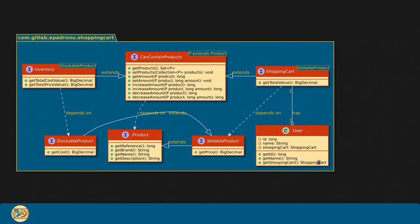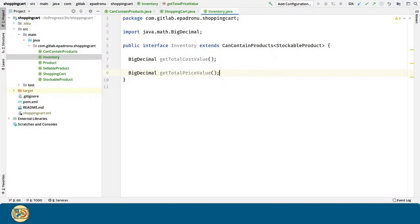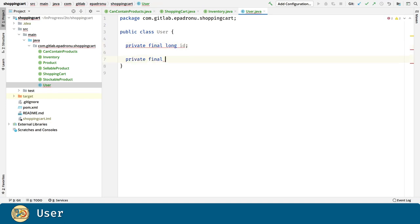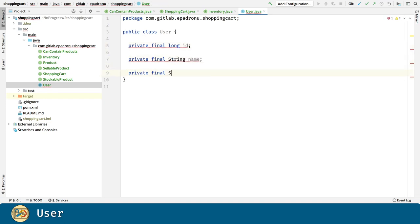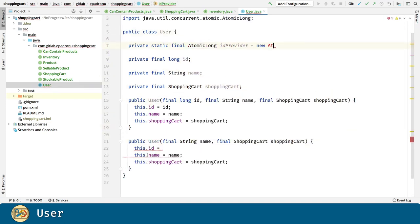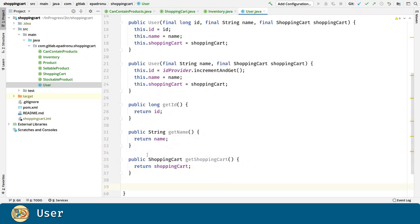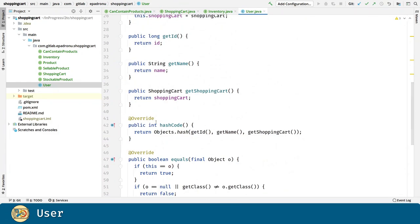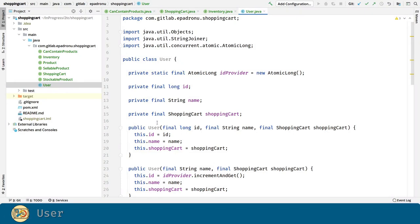Now let's write the user class. A user has an ID, a name and a shopping cart. Let's generate constructors, getters, equals, hash code and toString methods.